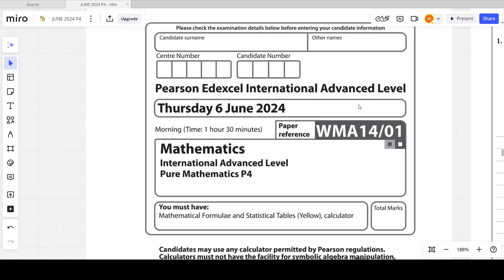Hello students. In this video we will solve the P4 June 2024 paper, which is the most recent P4 paper. I will try to explain in as much detail as possible so that you can understand better, and every concept will be covered. The whole paper will be under a playlist, and for each question there will be a separate video, making it easier to go through the playlist.